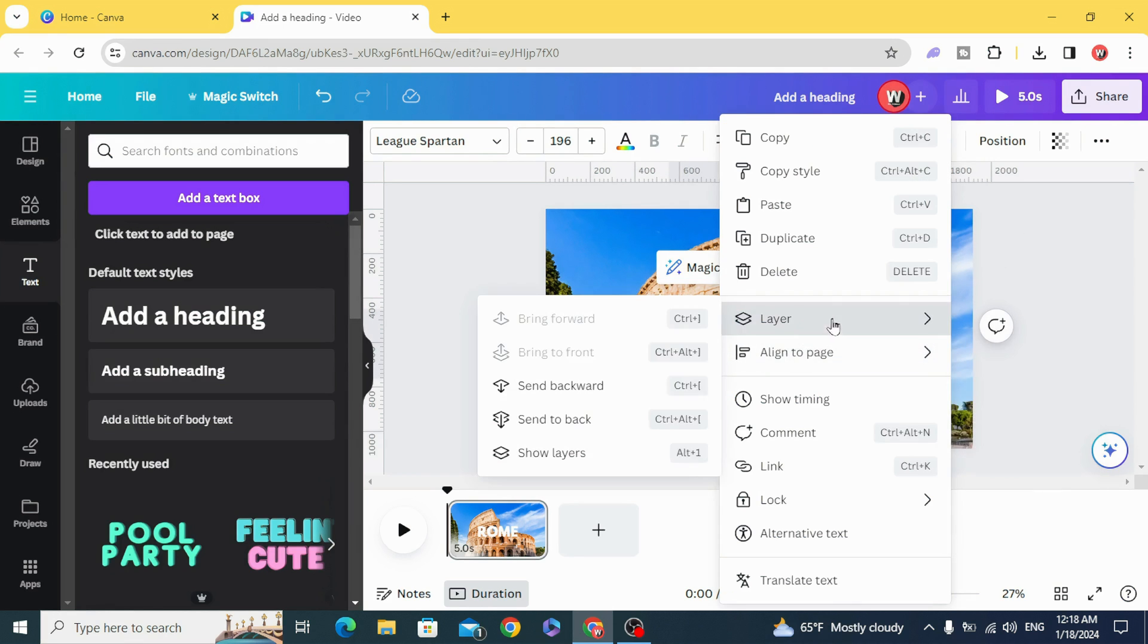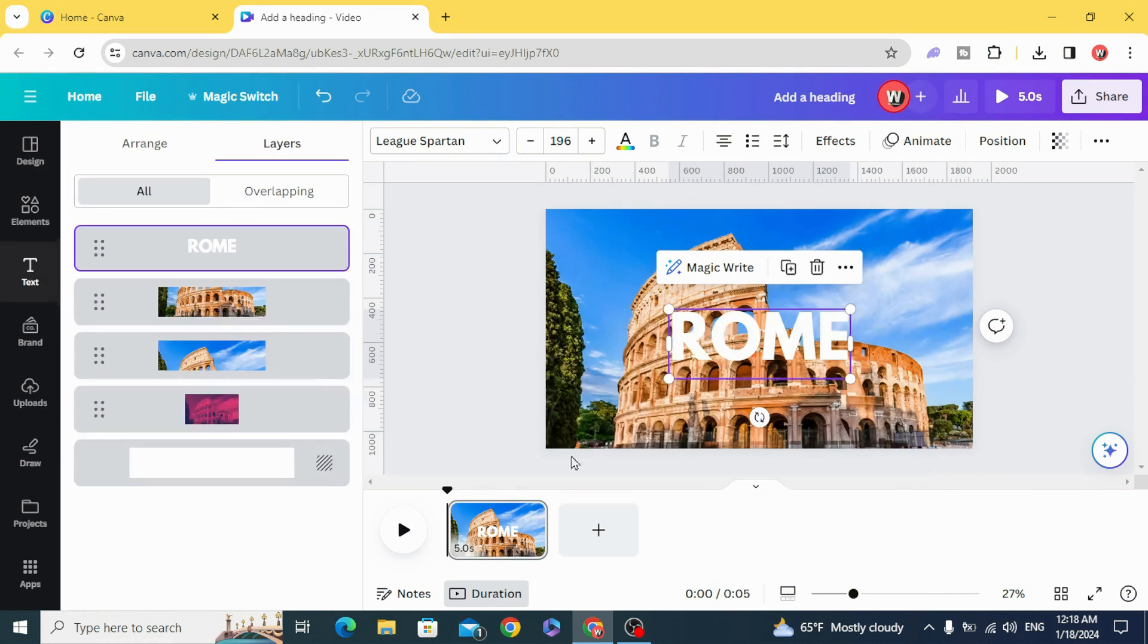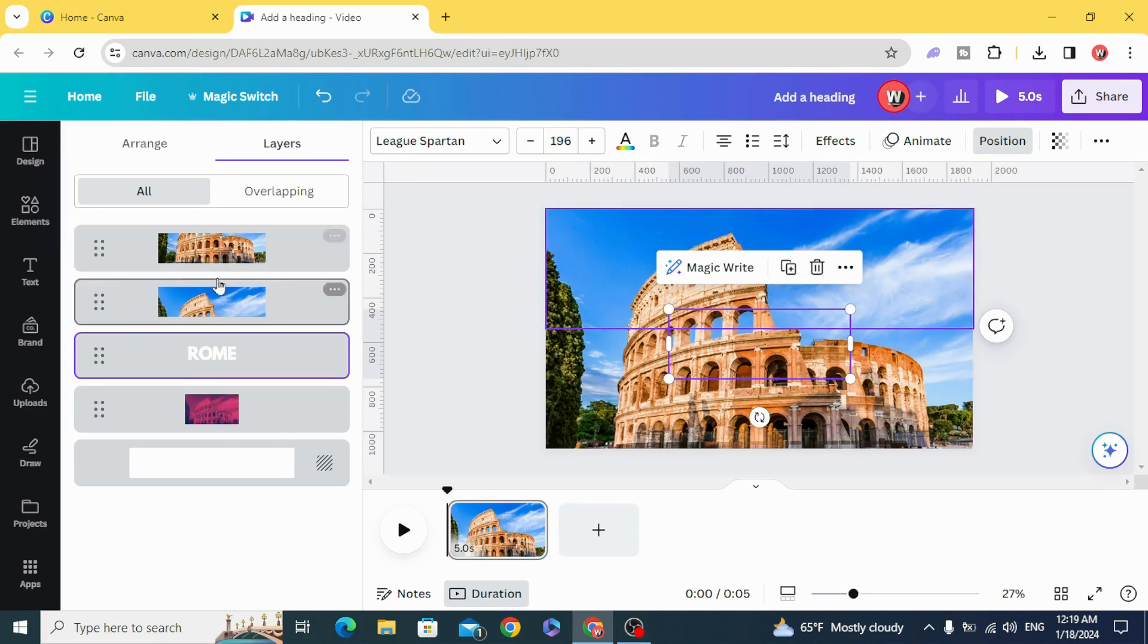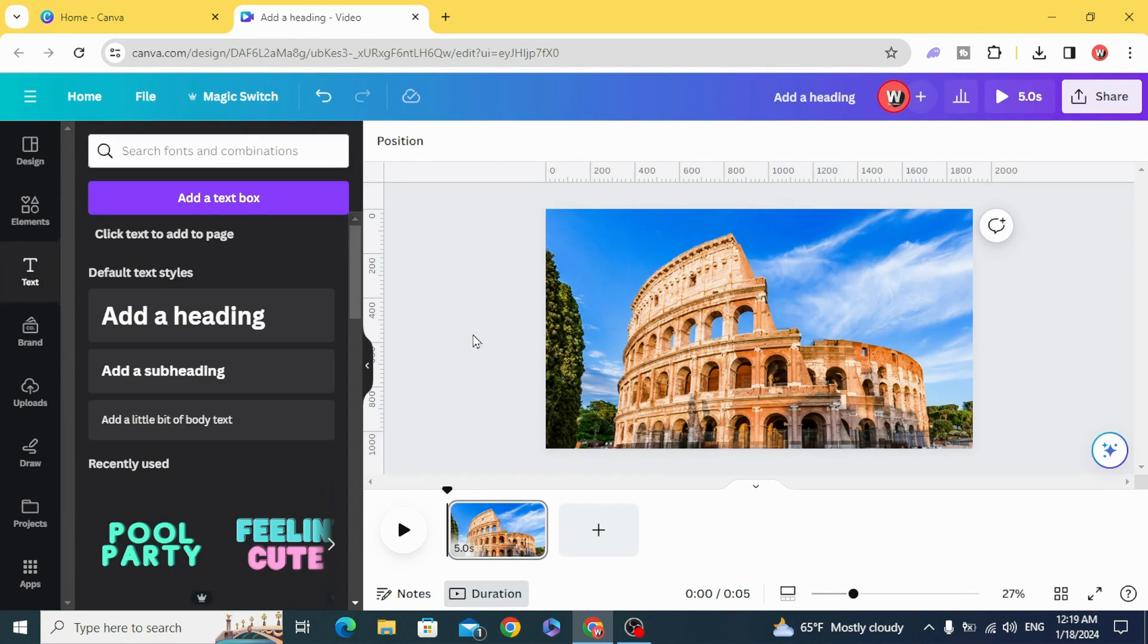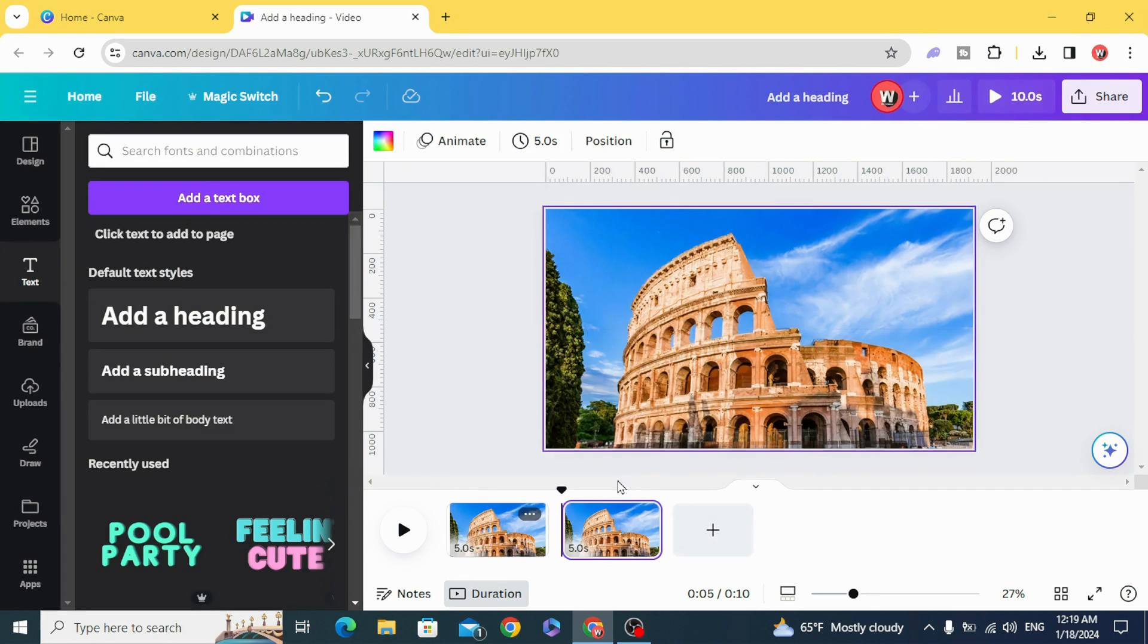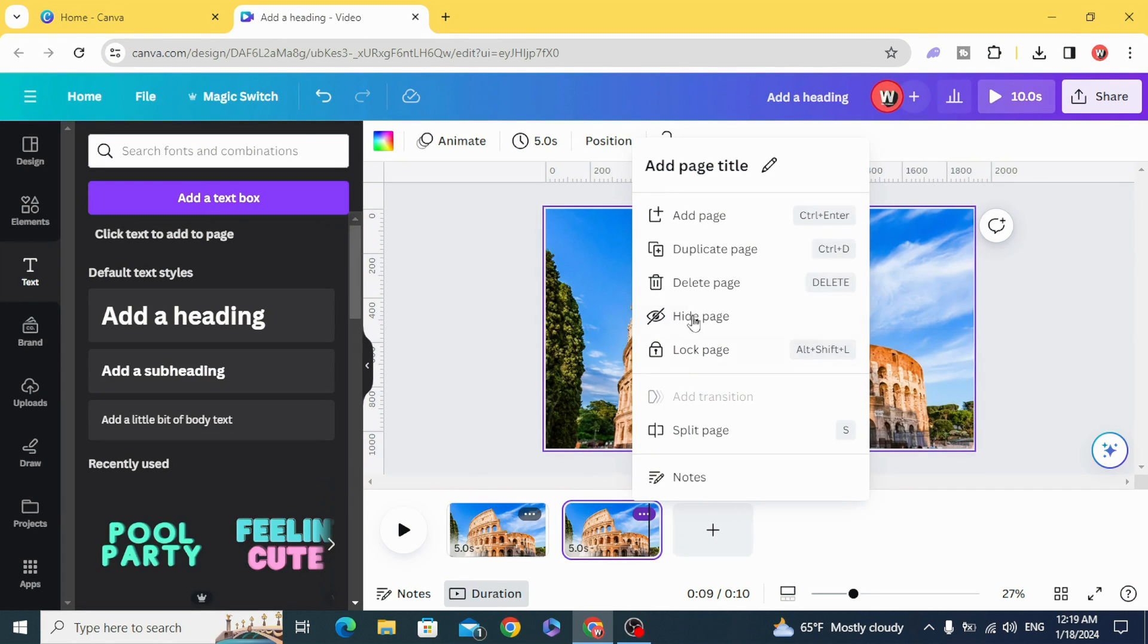Go to layers and show layers, then make the text behind this image and duplicate four times.